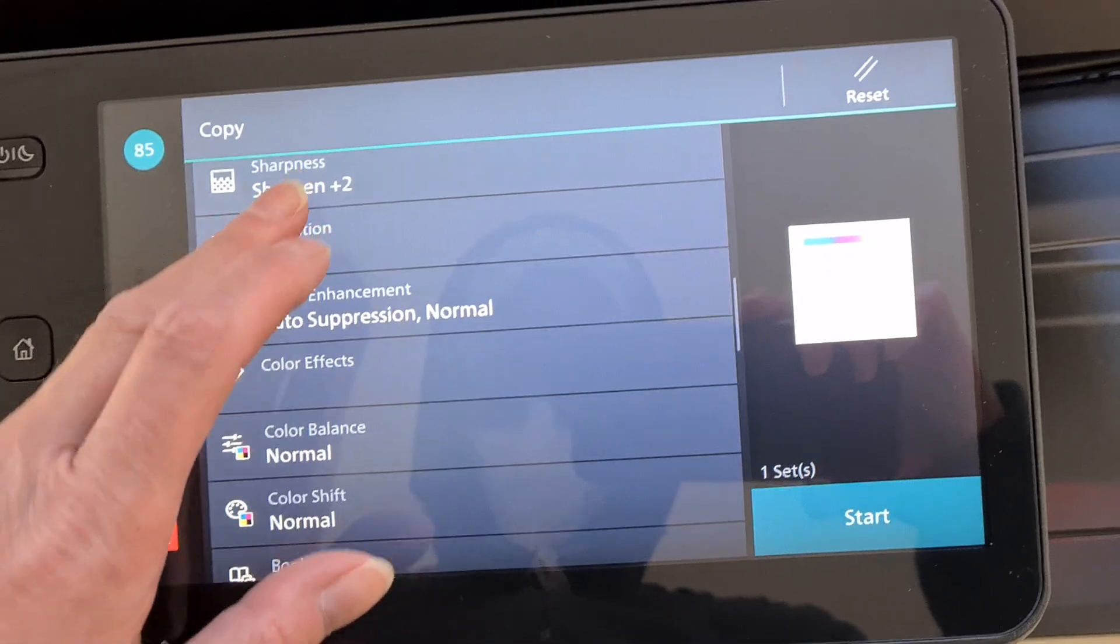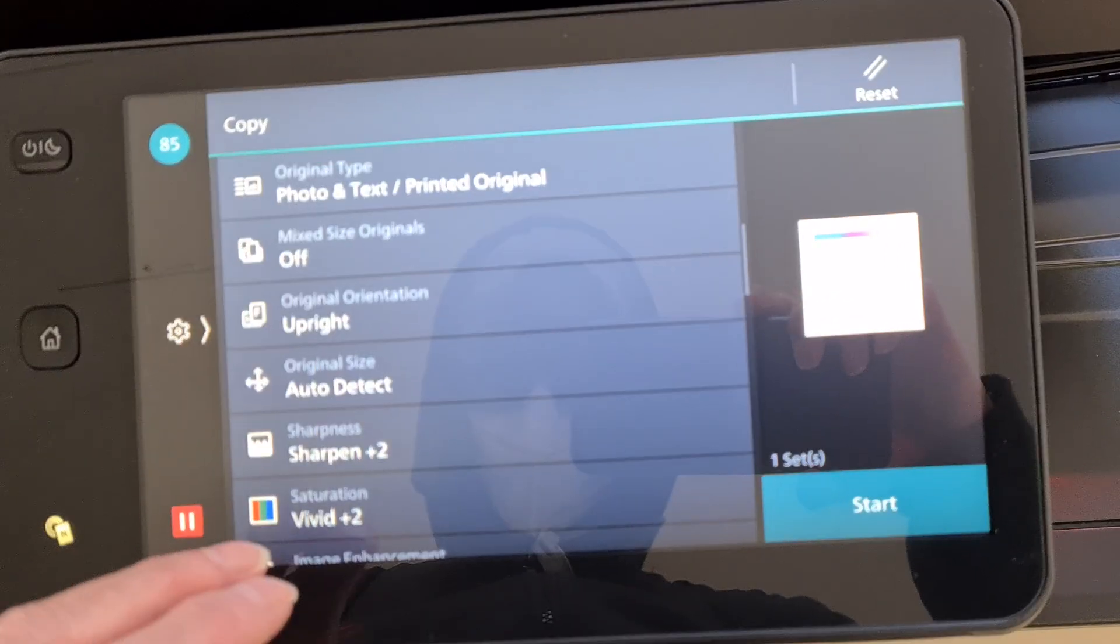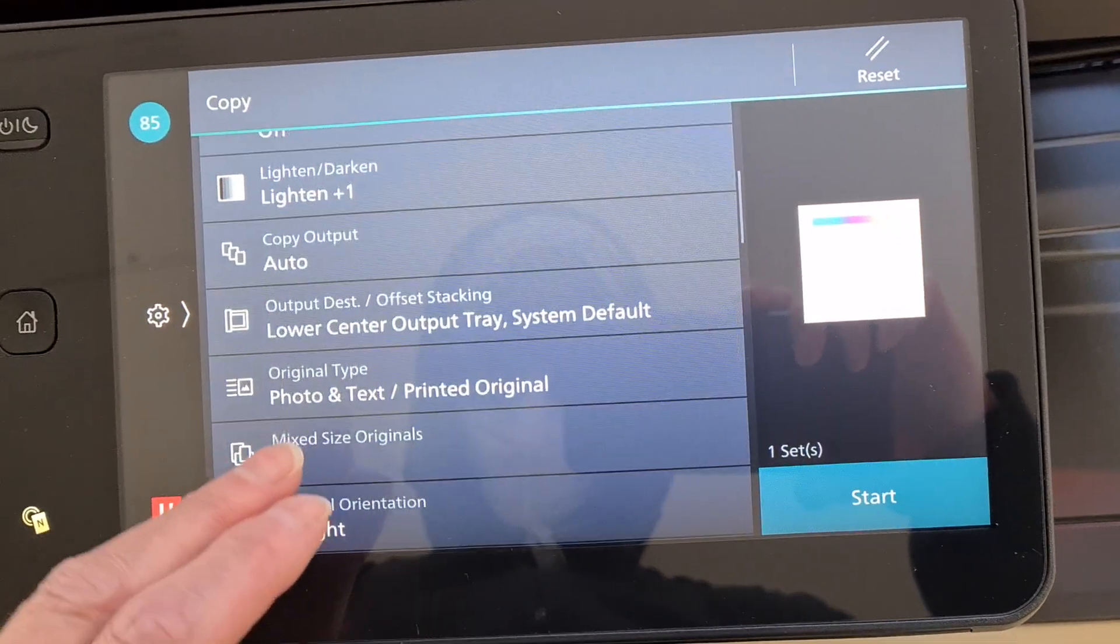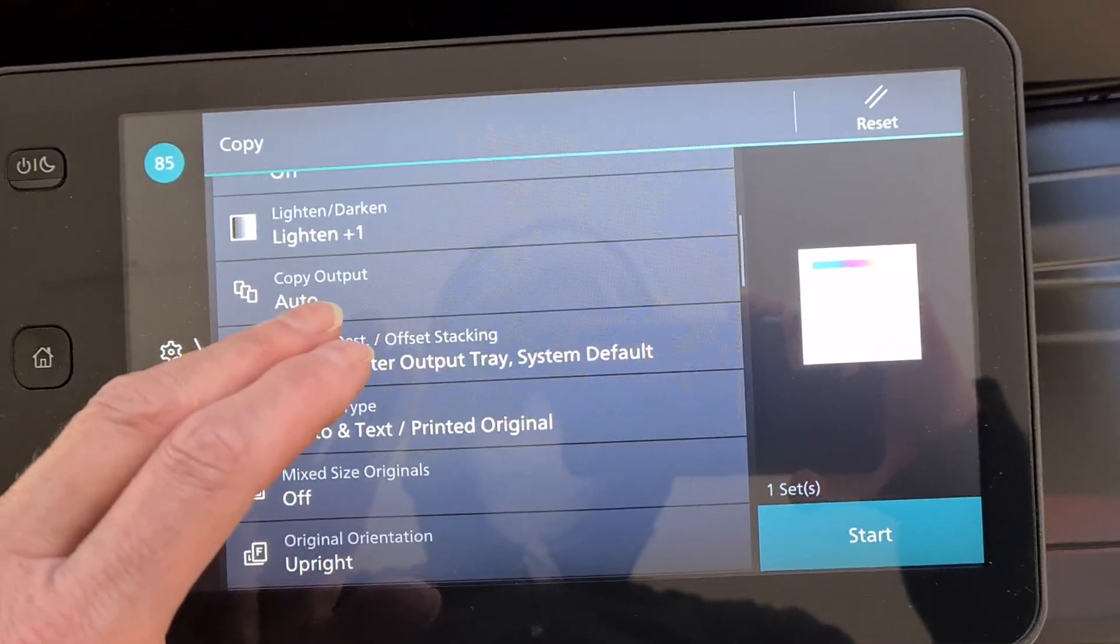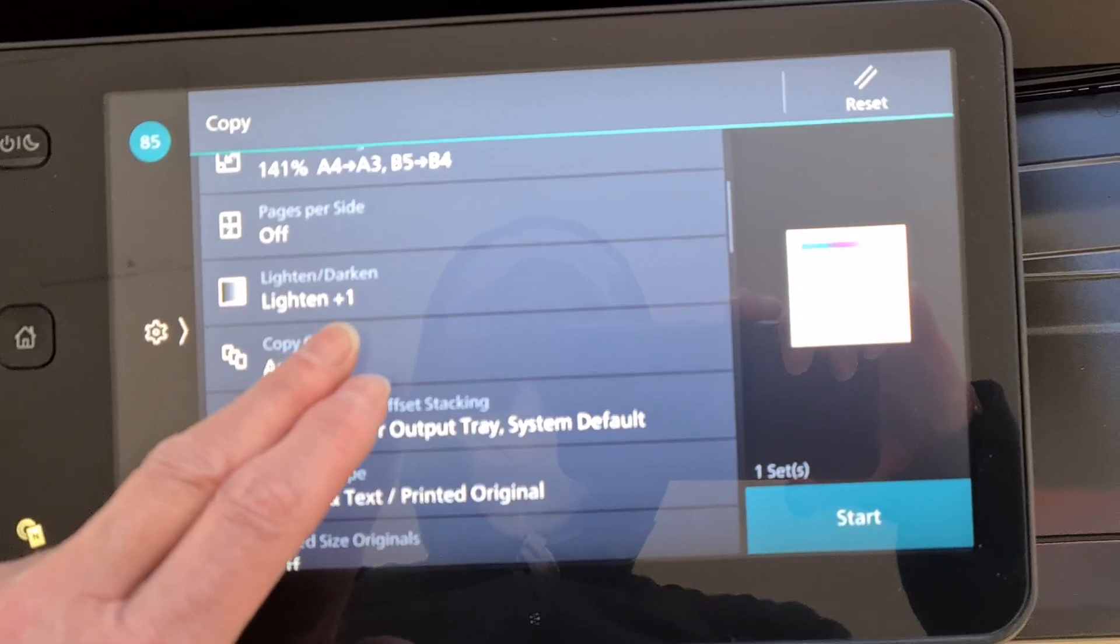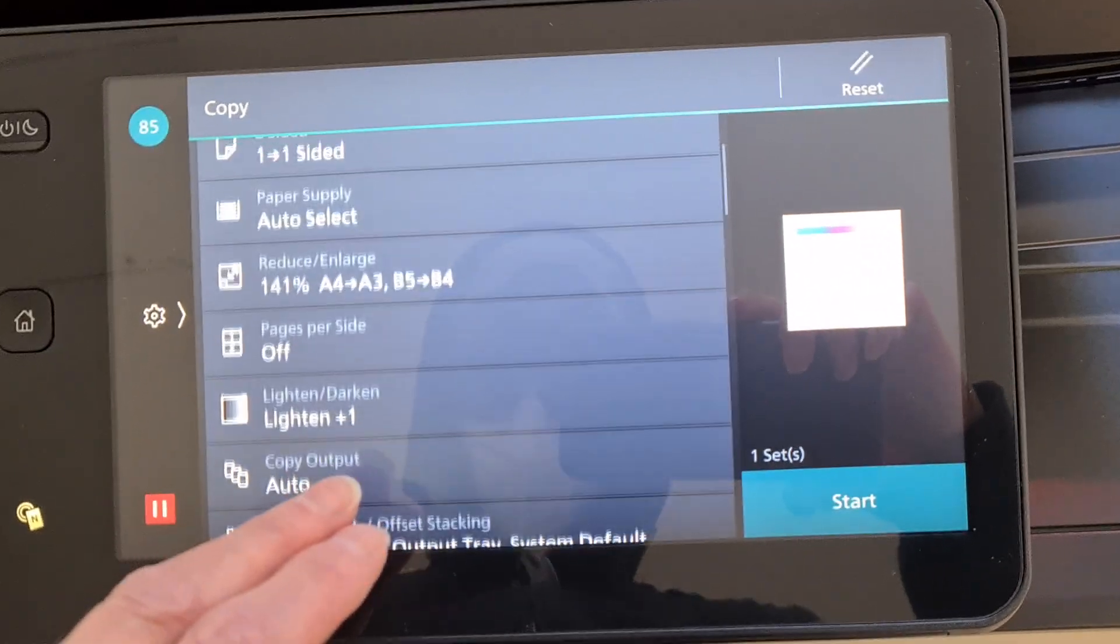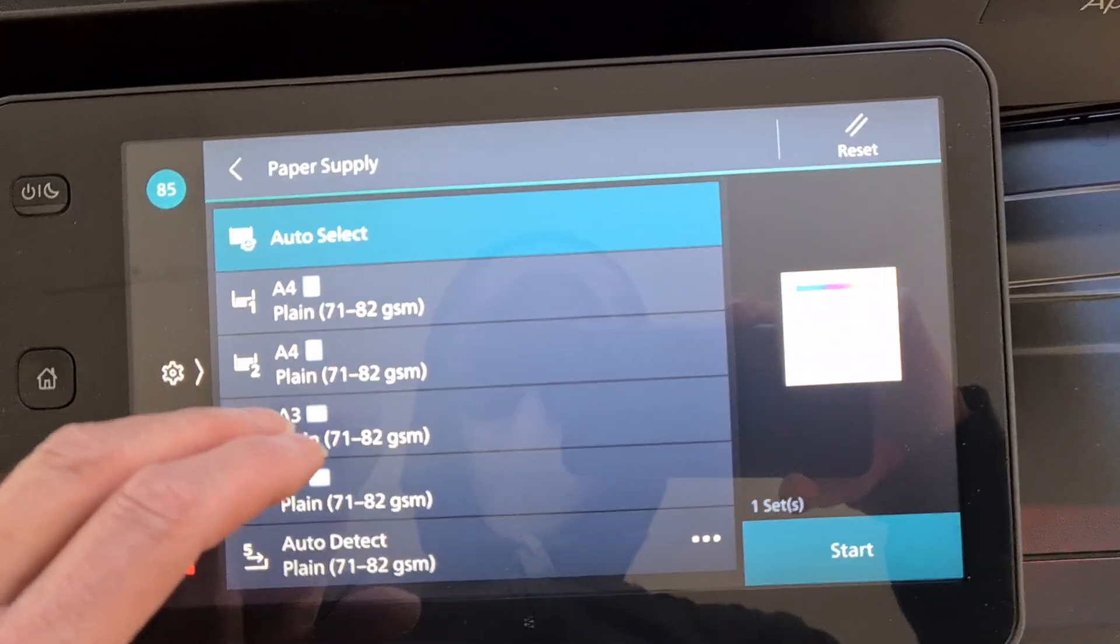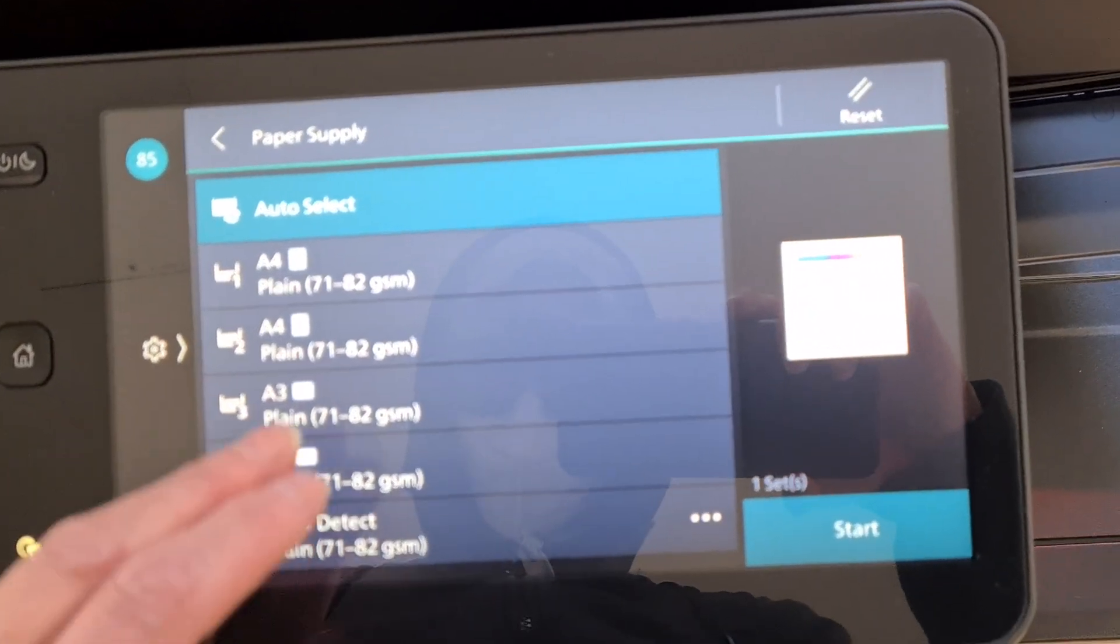Okay. I'm going to choose a paper tray. I can choose a paper tray. That's what I was going to select.